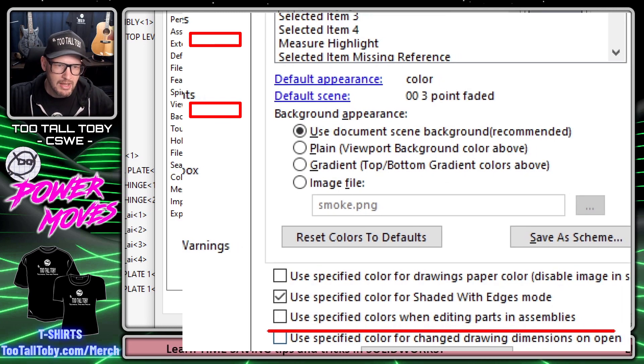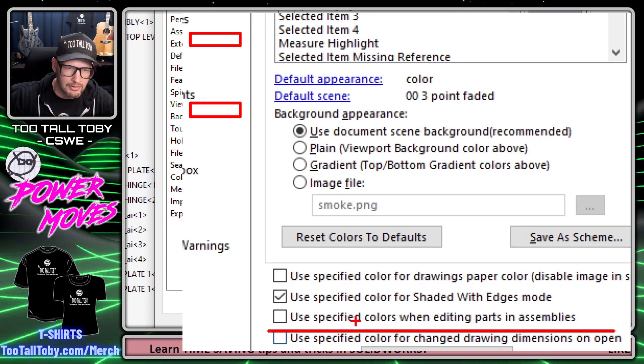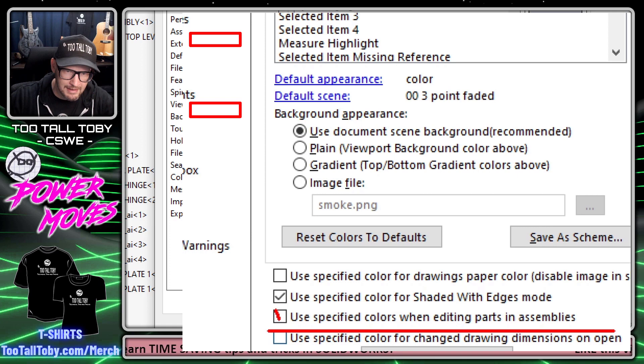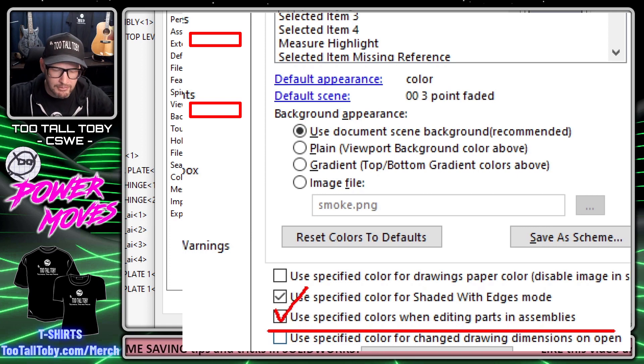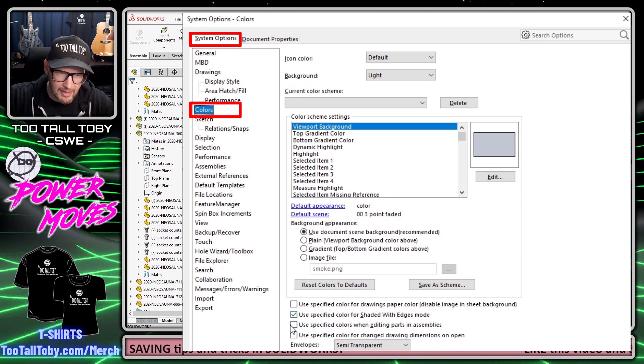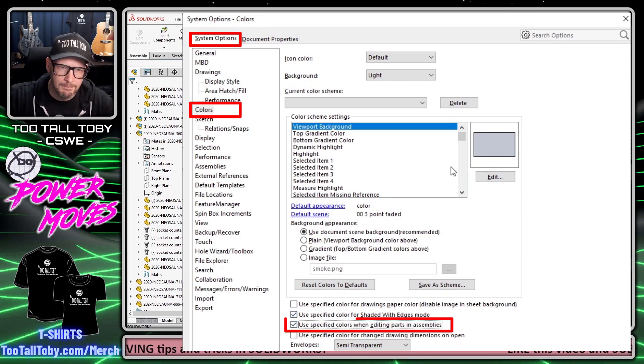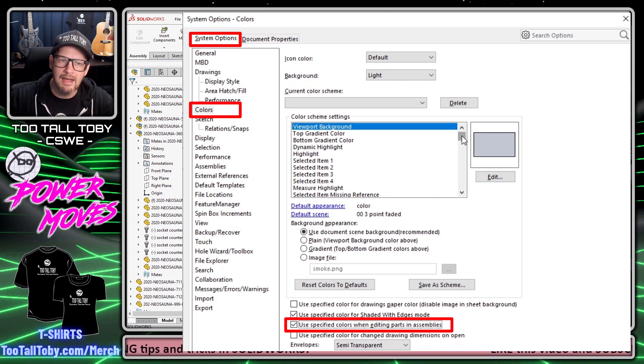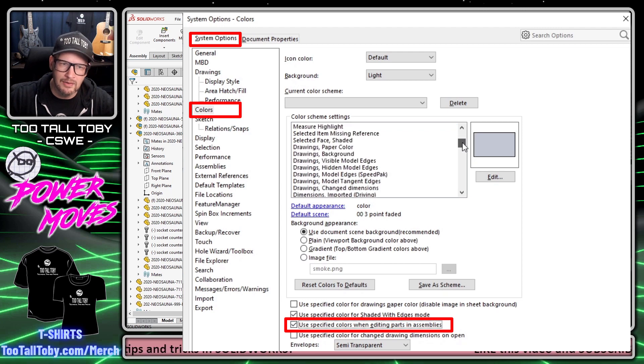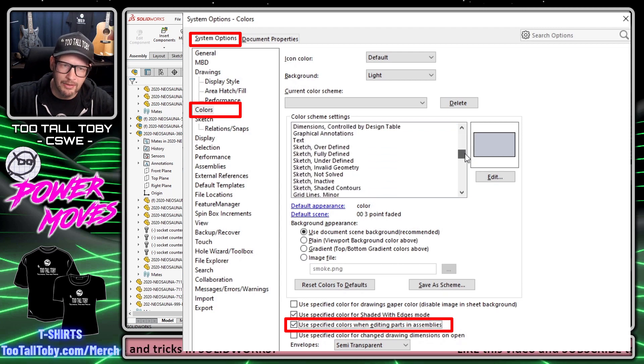The first thing I need to do is go down here to the bottom of this section and say 'use specified colors when editing parts in assembly,' so I have to check that option. The next thing I do is specify the colors for the assembly.